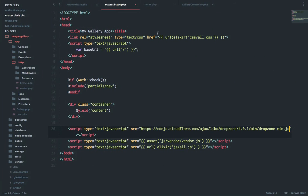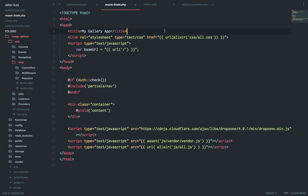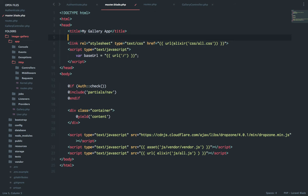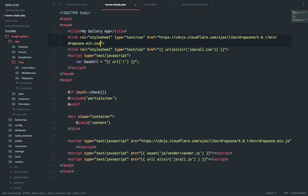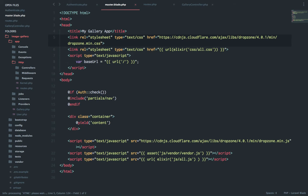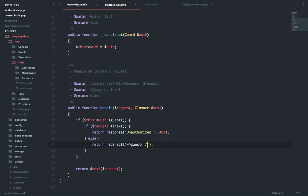And second is to add the CSS as well, should be the min dot CSS. I'm calling all dot CSS here so I can include it here. So we have the dropzone CSS and JS in our master blade.